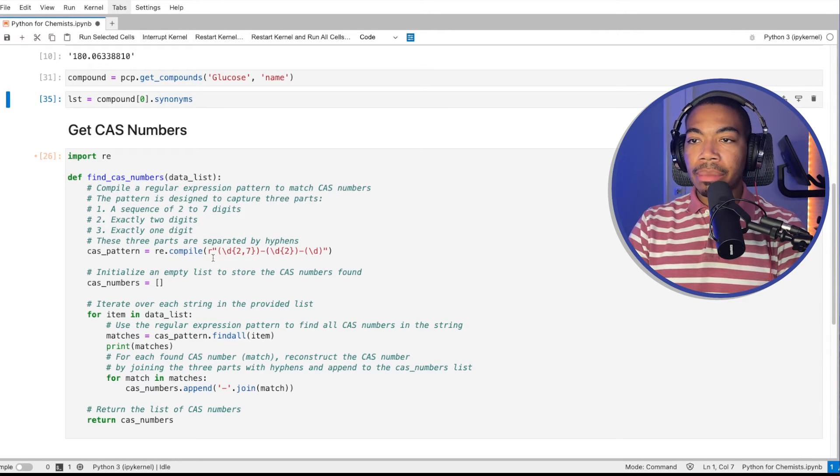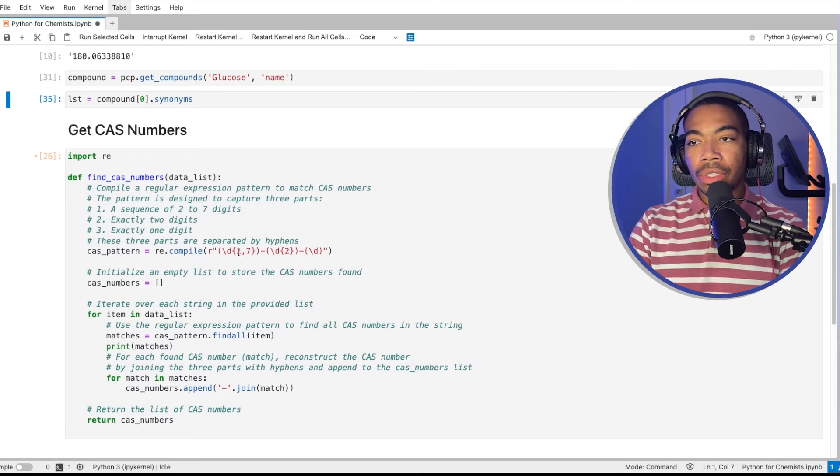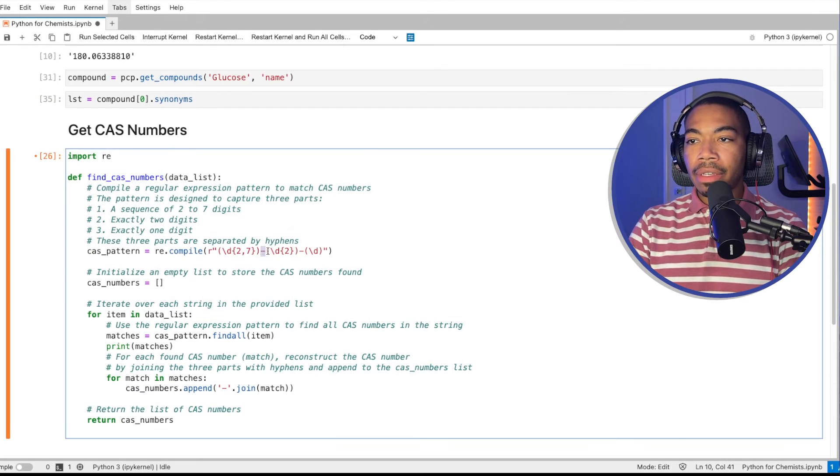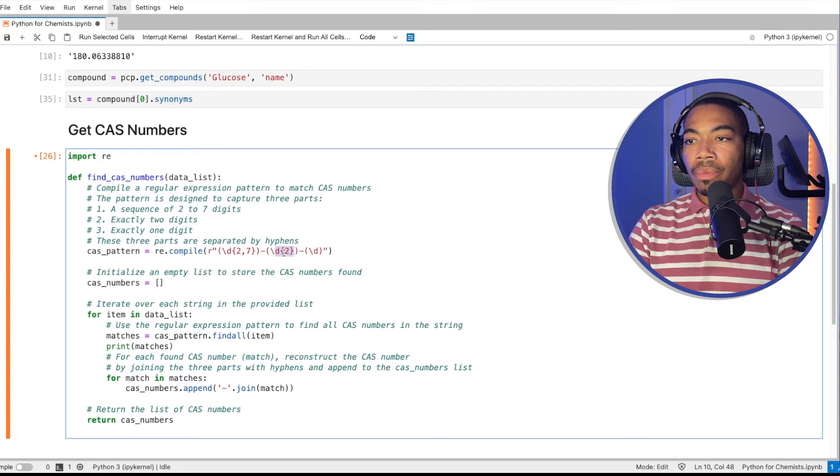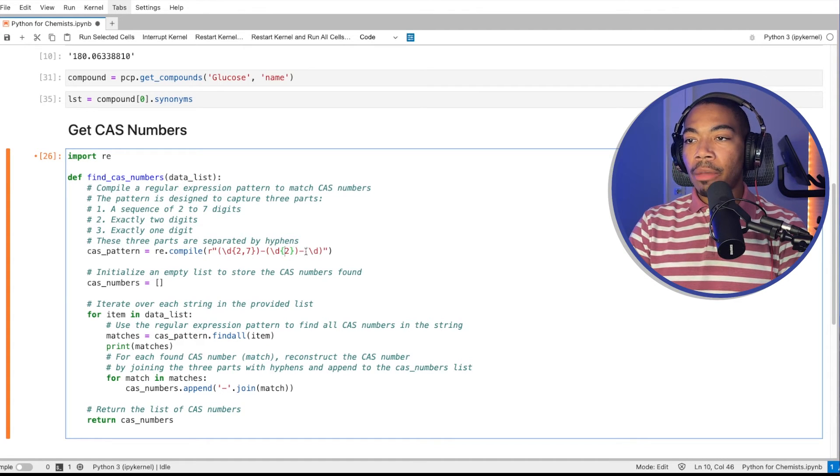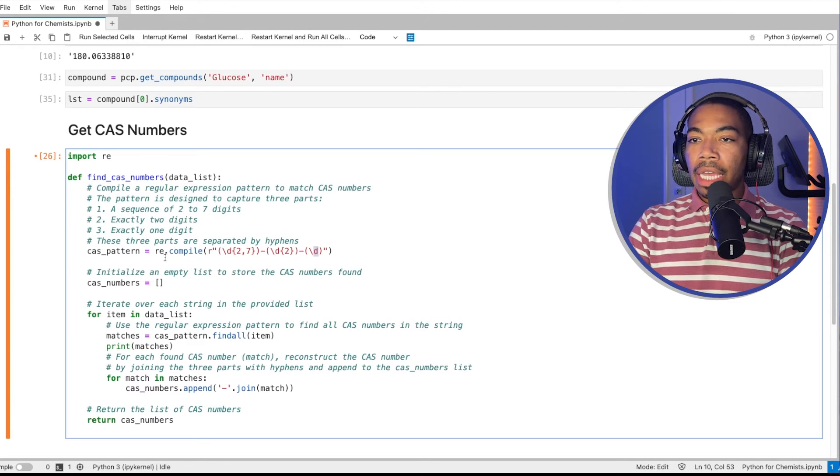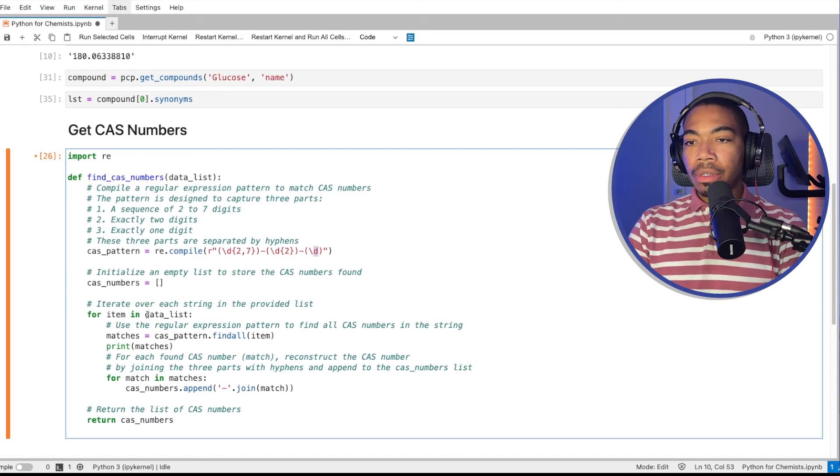So we have a set of digits, usually two to seven, followed by a hyphen, another capture group looking at the second group of numbers. We have now two digits, followed by another hyphen, and then a singular digit. And then we instantiate an empty list called CAS numbers.